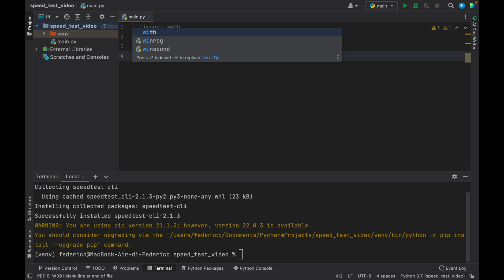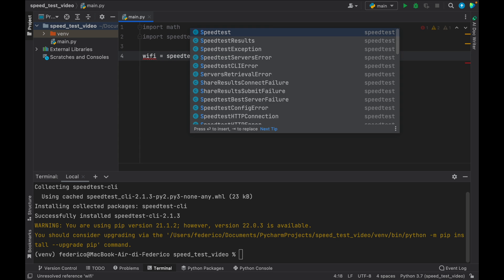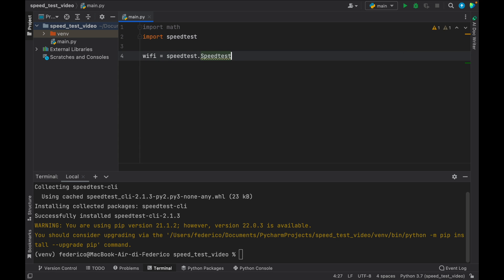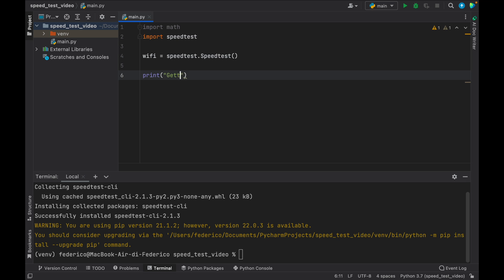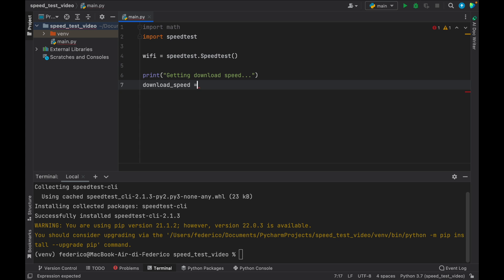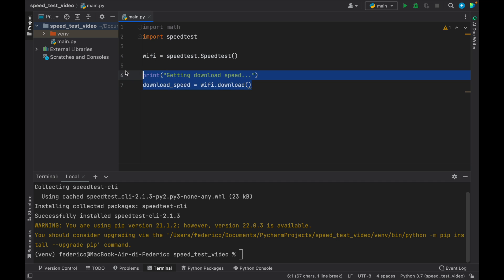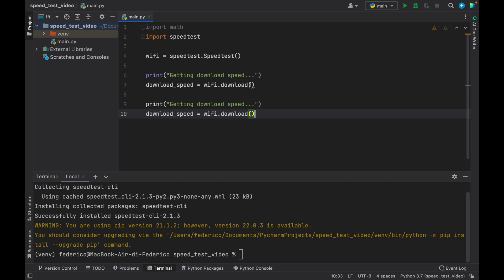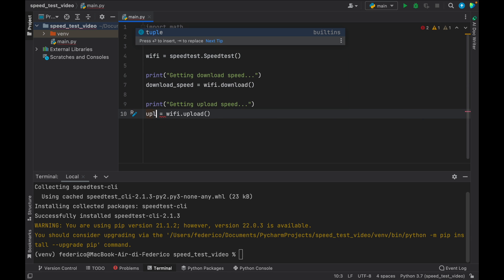Now, the first thing we have to do inside here is type in wifi, which is going to equal speedtest.speedtest. We need to instantiate this object so we can use it. To get started, we'll type in print getting download speed. And the download speed is going to equal wifi.download. Very similarly, we can do the exact same thing for the upload speed. So type in wifi.upload, and here we just change it to upload speed.